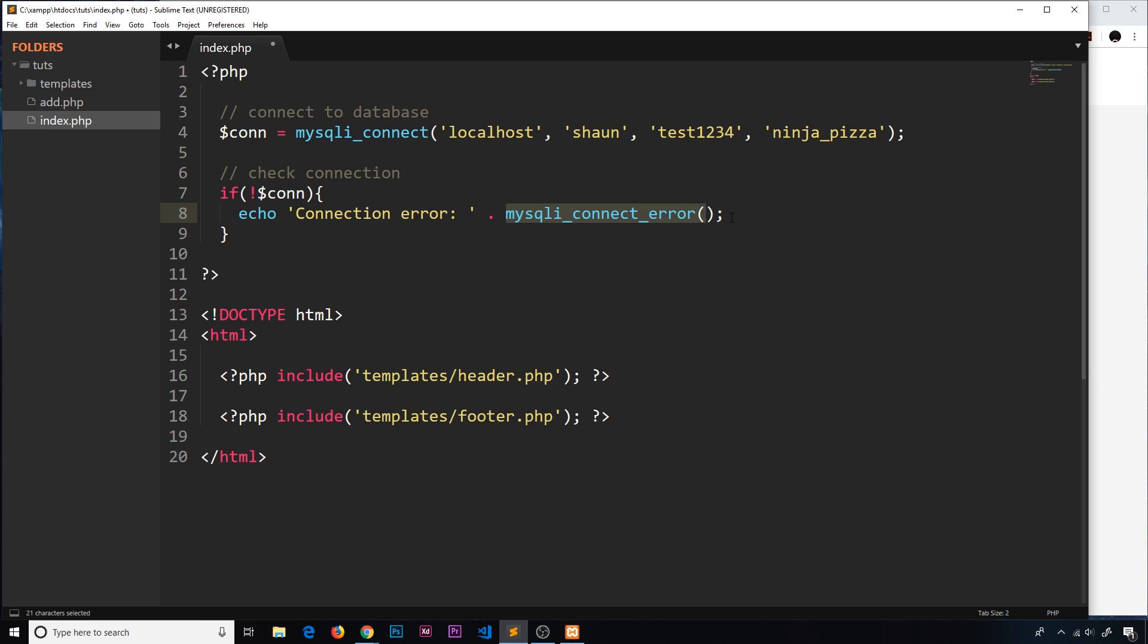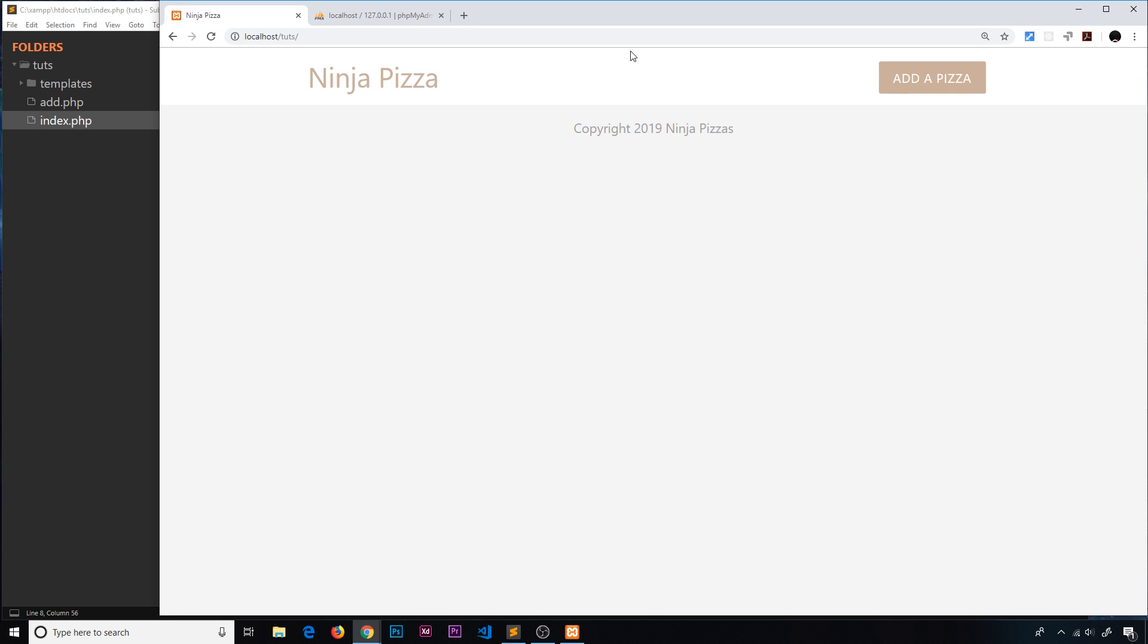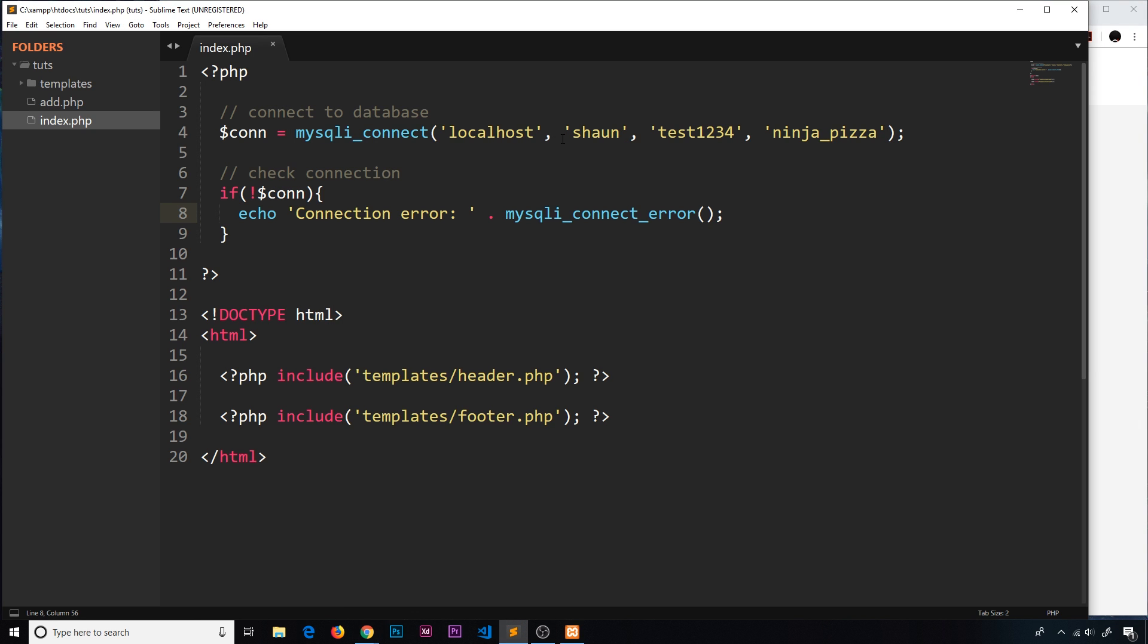If I save this now I'm going to run the index file. Just go to forward slash tuts at the top and we'll get the index file. Now there's nothing echoed to the screen which is good news because that means there's no error.